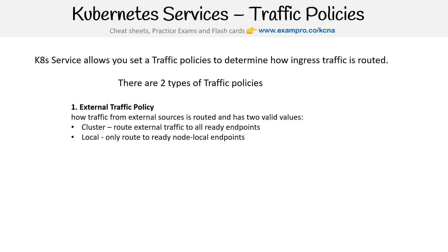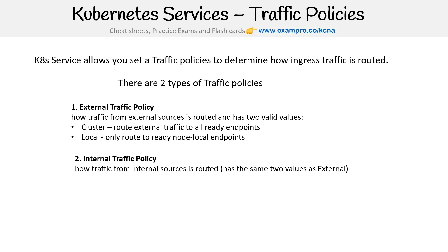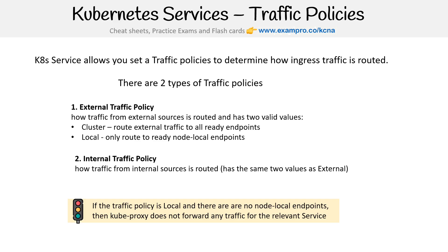Local only routes to ready node-local endpoints. We also have internal traffic policy — how traffic from internal sources is routed — and it has the same values: cluster and local. If the traffic policy is local and there are no node-local endpoints, then kube-proxy does not forward any traffic for the relevant service.